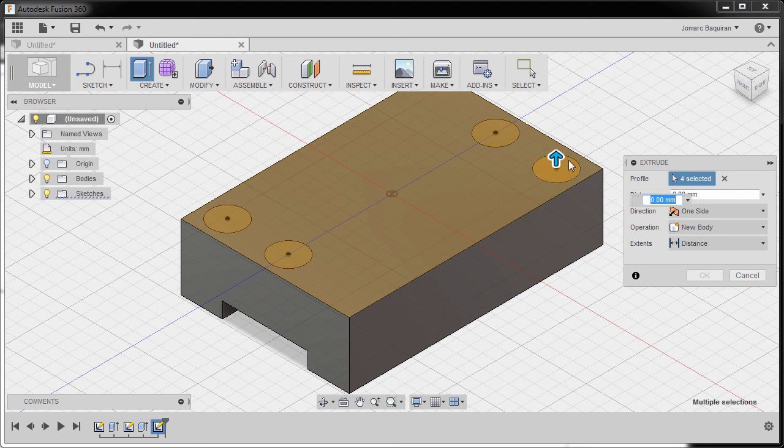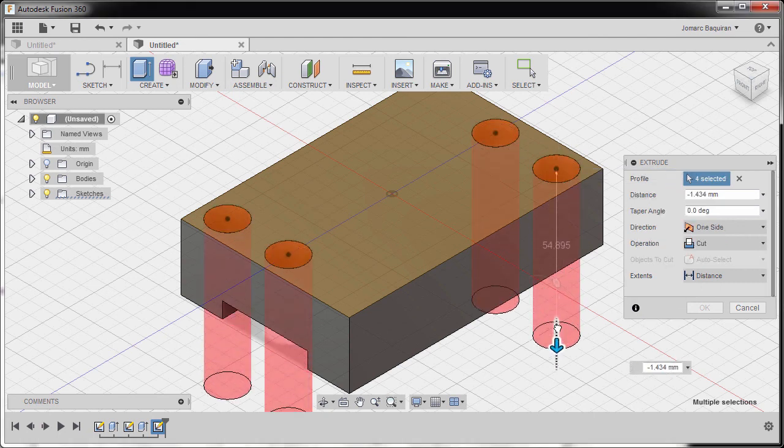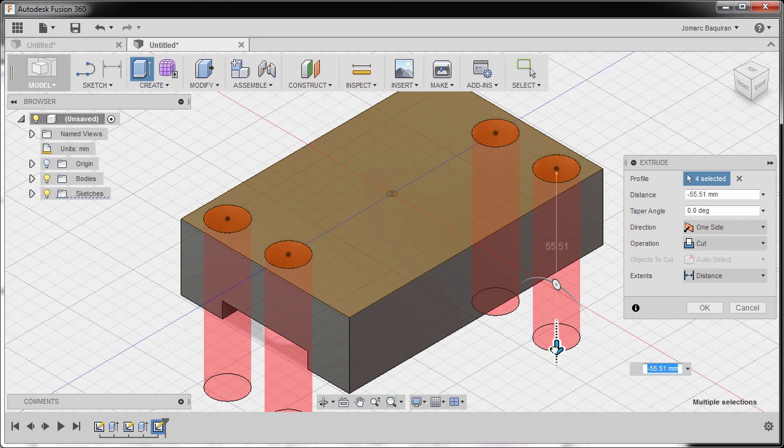I can grab our blue arrow down so it turned into red meaning it's a cut. But if I drag this one up it's an added extrusion which is the operation is join.